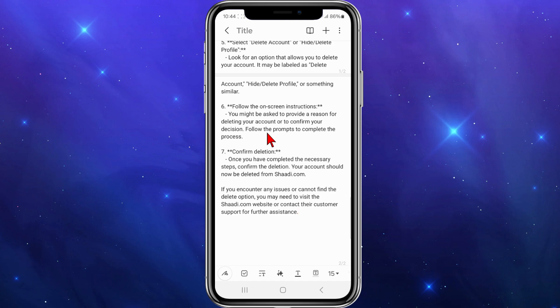On a side note, if you still encounter any issues or cannot find the delete option, you may need to visit the shady.com website or contact their customer support. Tell them you can't delete your account and they'll walk you through it or delete it for you.